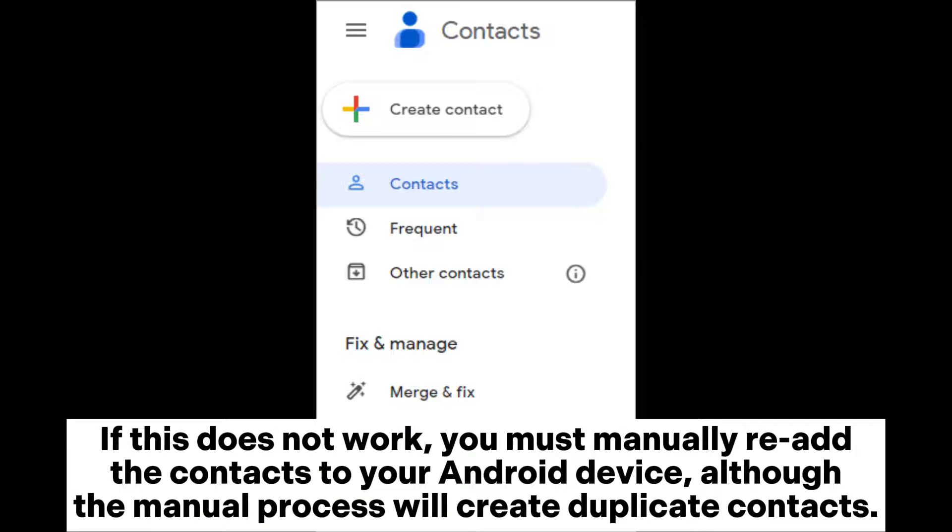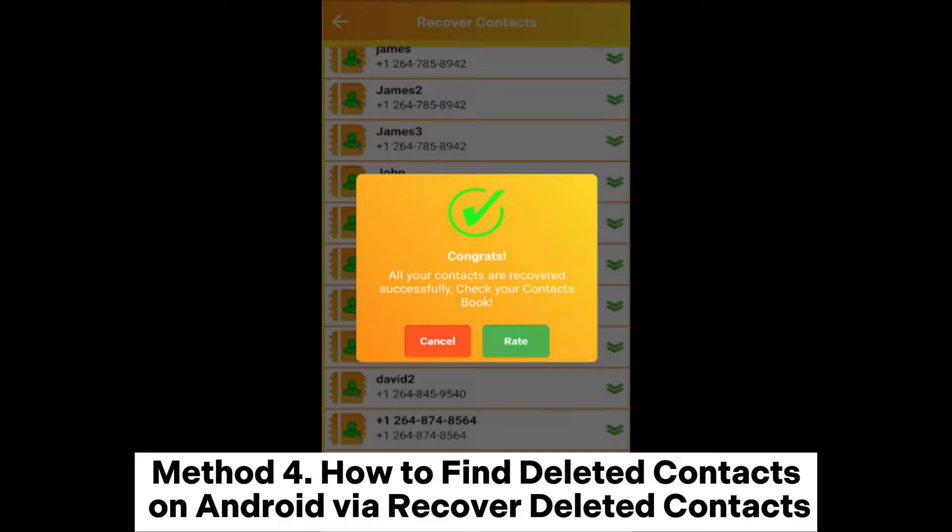If this does not work, you must manually re-add the contacts to your Android device, although the manual process will create duplicate contacts.